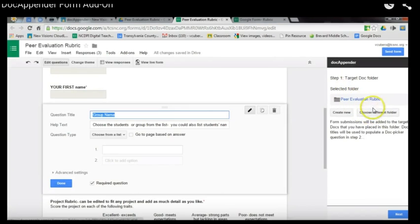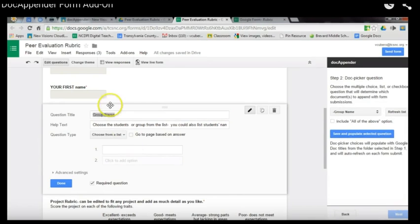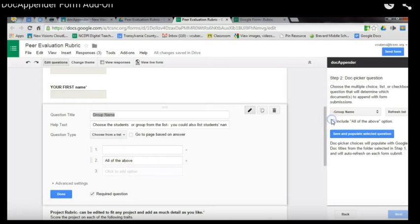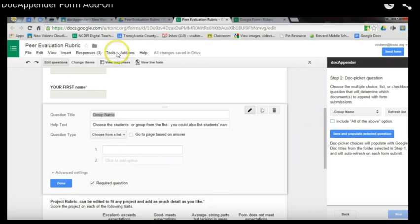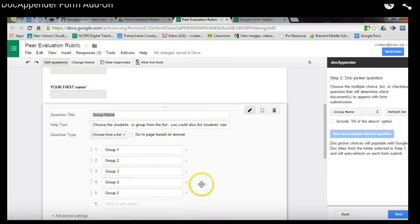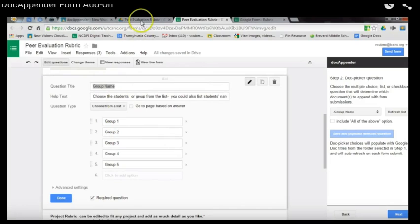In step two, choose the question name that will determine which document gets the form responses appended. For this example, it's the 'group name' question. You also have a choice of 'all of the above,' which would send responses to every document, but that's not a common choice. When you save and populate, Doc Appender takes all the documents in the folder and populates the form question with those as response choices. Each one then becomes a target for a particular document in the folder — when a student chooses it, their responses go to that document.